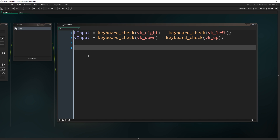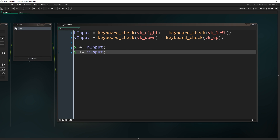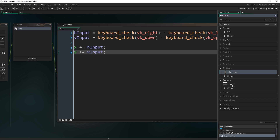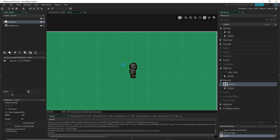Now that we have the input, let's apply this to a change in the X and Y position of the player. I'm going to write x += h_input and y += v_input. That's technically all we have to do to get eight directions working, although when we run the game you'll see there is an imperfection with coding it this way. I already have my room set up — just a small room with my player in it.